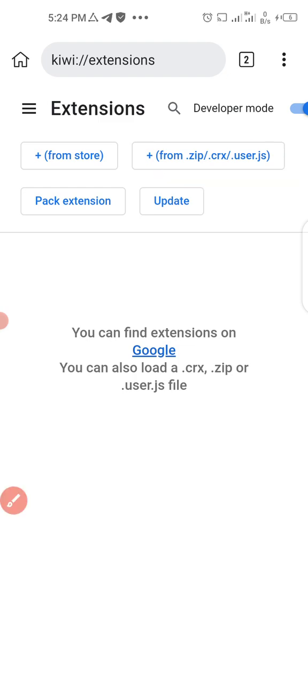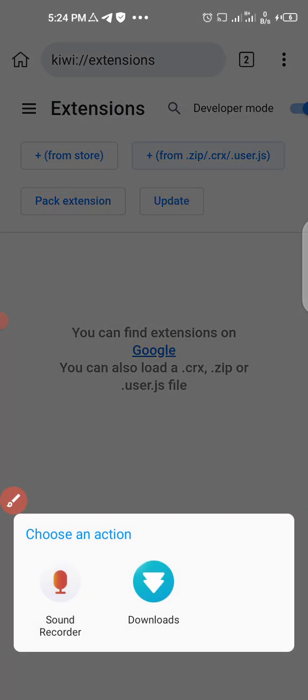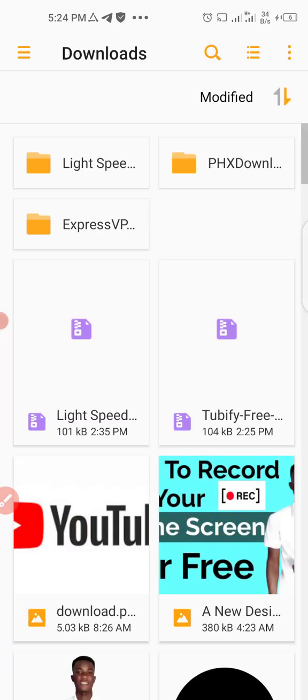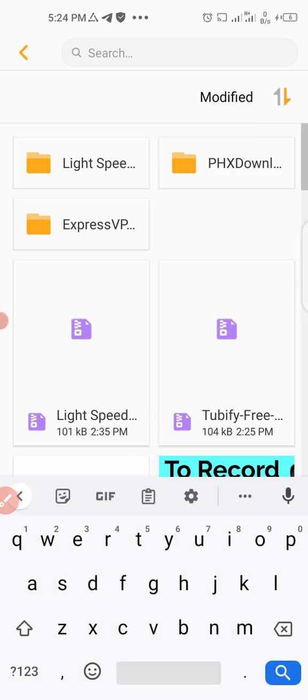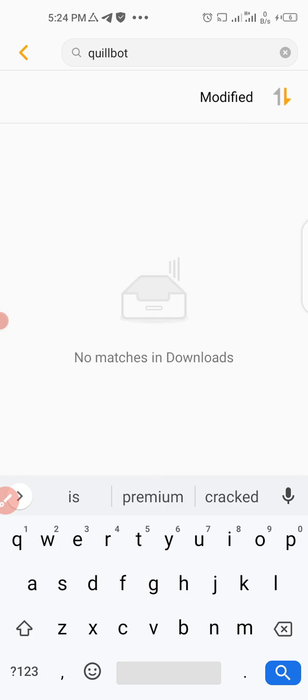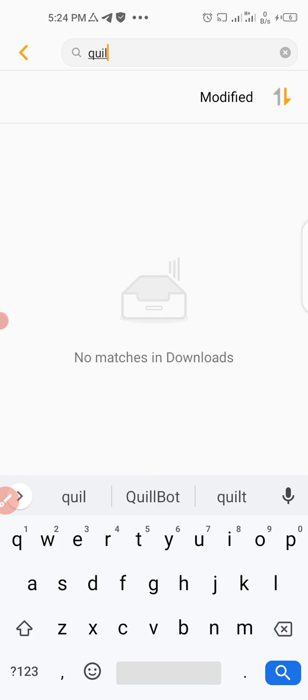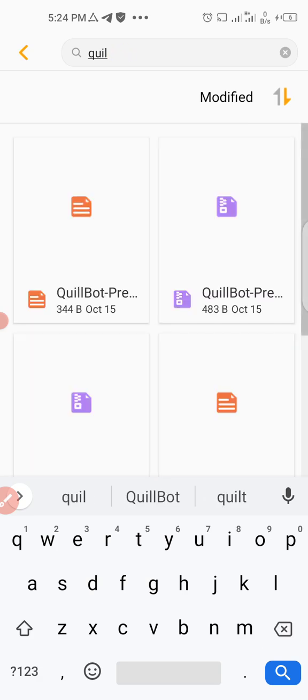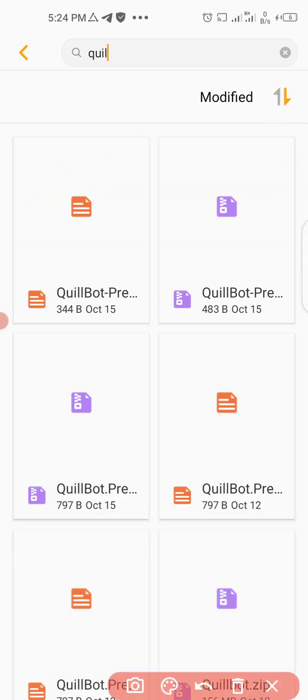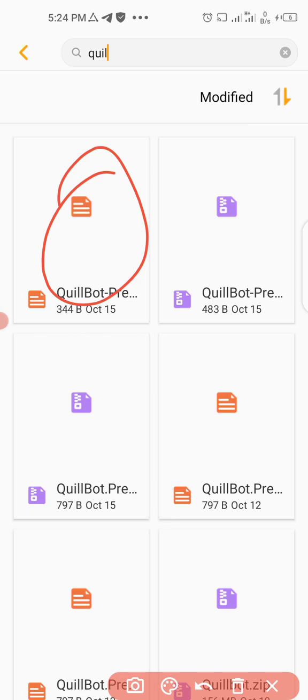Click on that from zip. I just downloaded this file, so it's here on downloads. Let me search for it. This is my phone file, so let me search for the file.